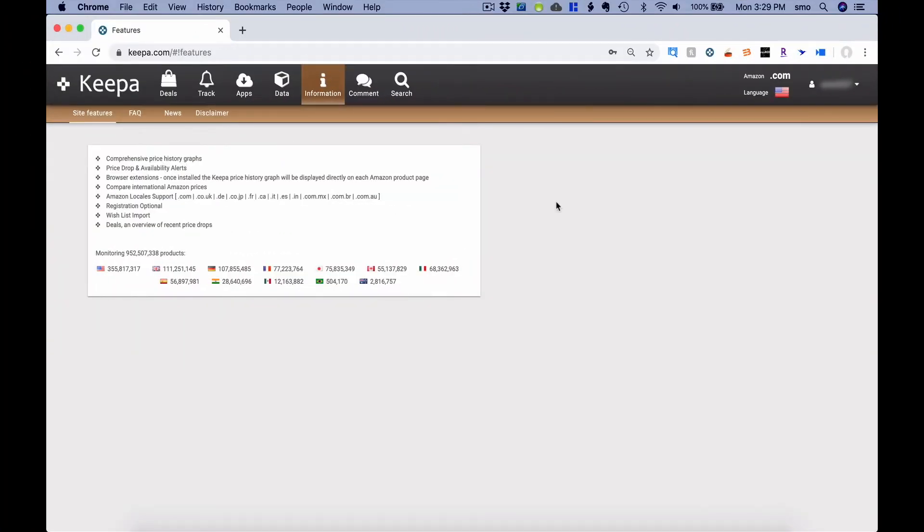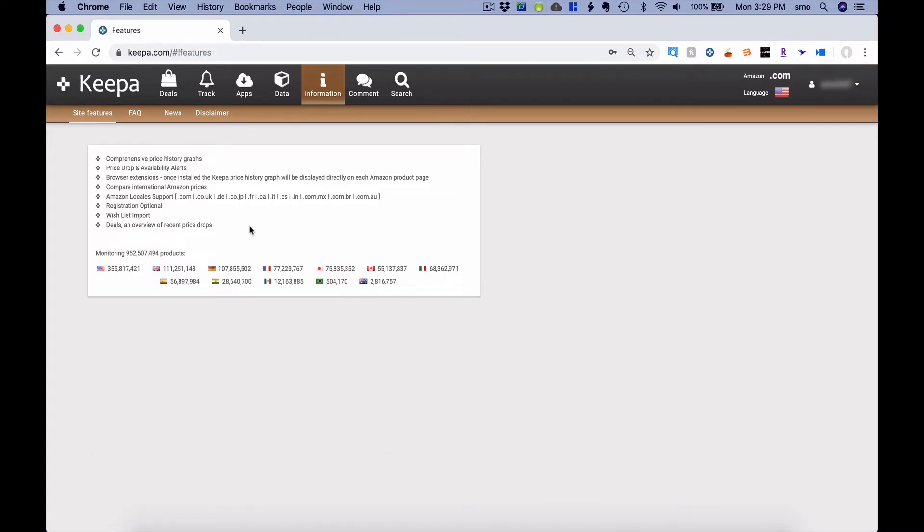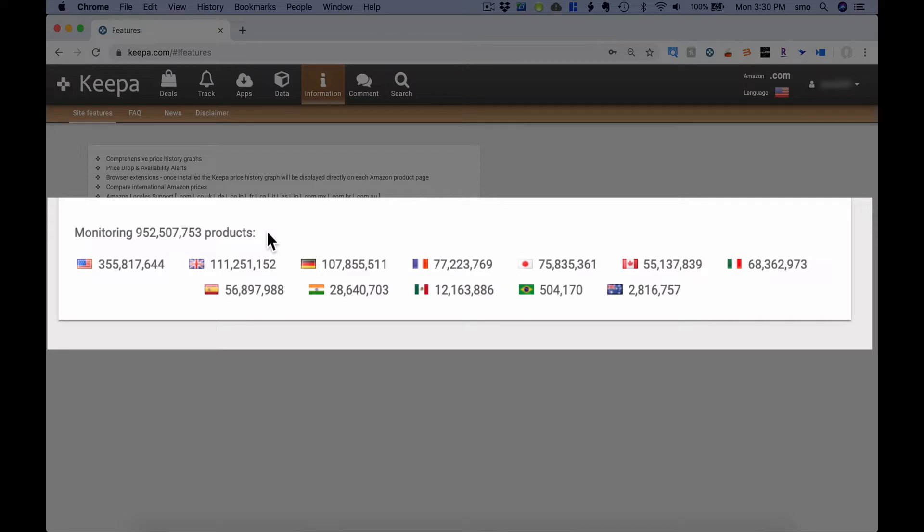All right, here I am on Keepa.com, and currently Keepa is tracking the price history and sales rank history of almost one billion products. In fact, as I am recording this, the number continues to go up. So I'm curious when you're watching what the number is going to be.